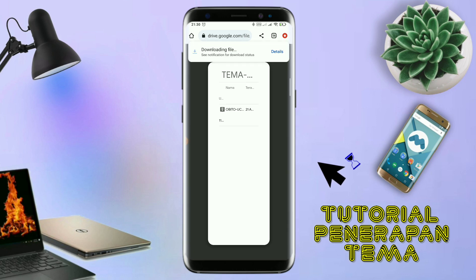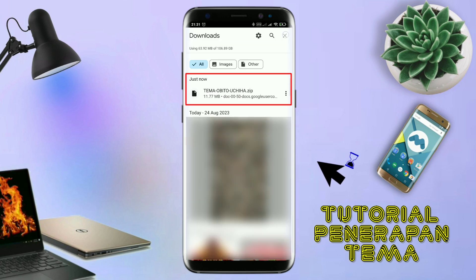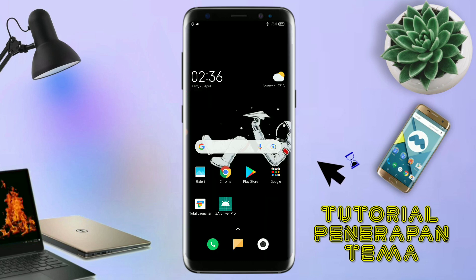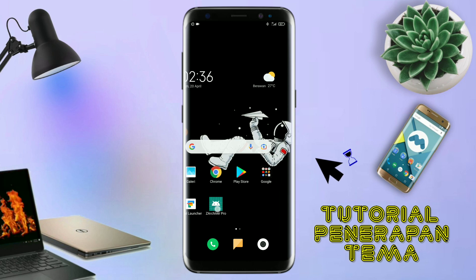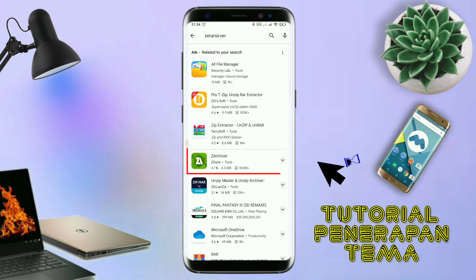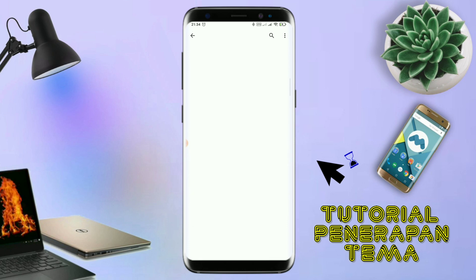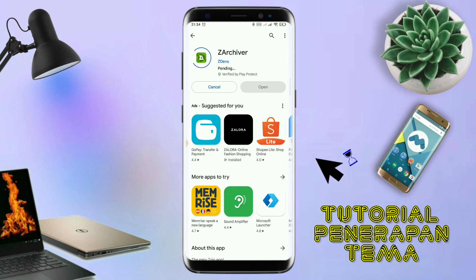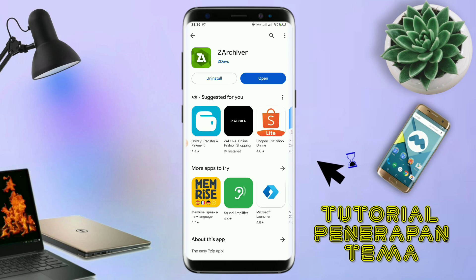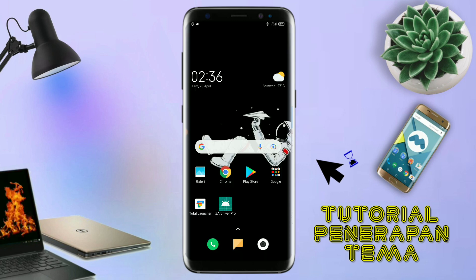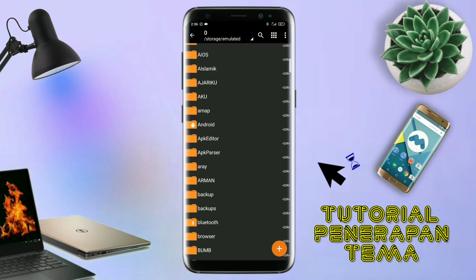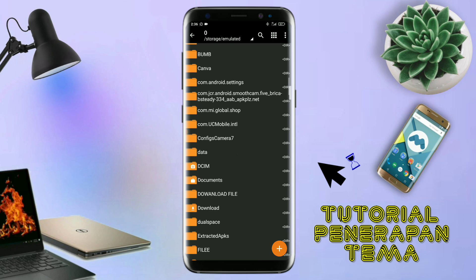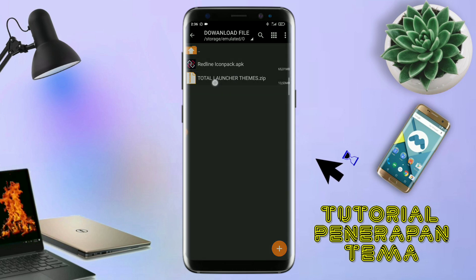Kalau udah terdownload, file temanya kalian keluar aja. Dan yang jelas kalian sudah menginstall aplikasi yang bernama Total Launcher, karena ini adalah setup Total Launcher. Jika kalian sudah menginstall aplikasi Total Launcher-nya, kalian juga harus download aplikasi yang bernama ZR Shipper di Playstore seperti ini. Nantinya aplikasi ZR Shipper ini digunakan untuk mengekstrak file tema yang udah kalian download sebelumnya. Jika sudah terinstall aplikasi ZR Shipper-nya, langkah selanjutnya kalian tinggal buka folder download kalian. Disini sudah ada icon pack dan file temanya.